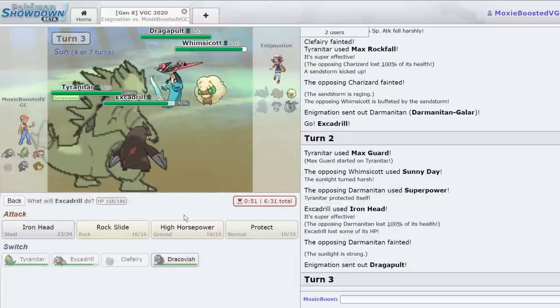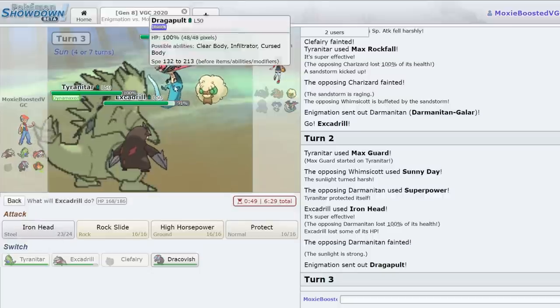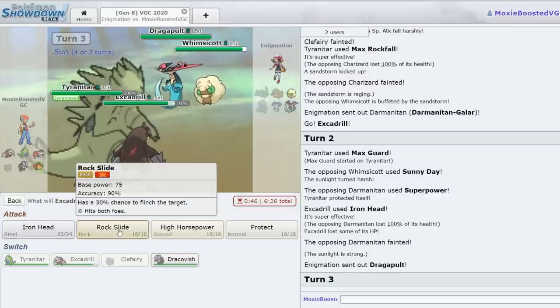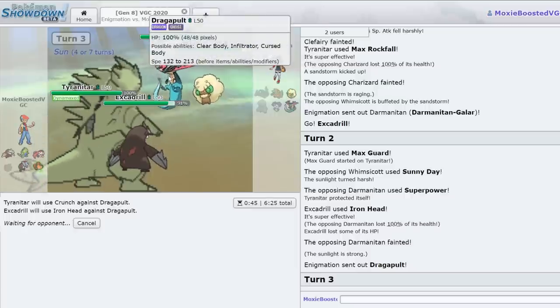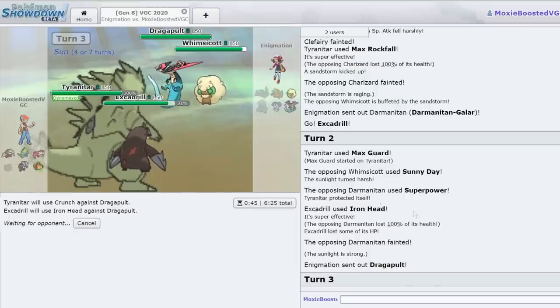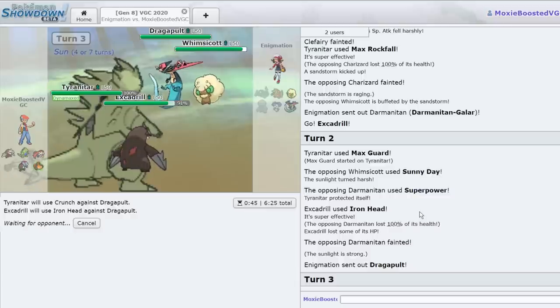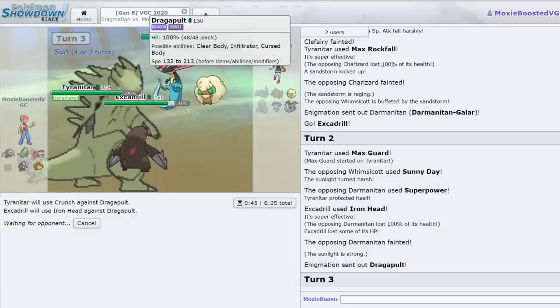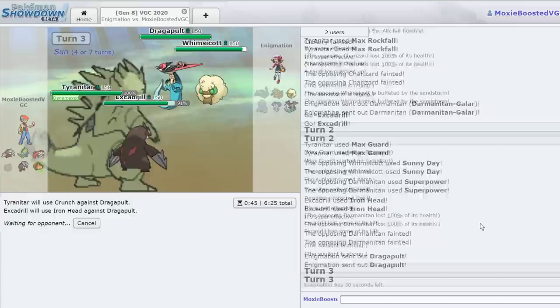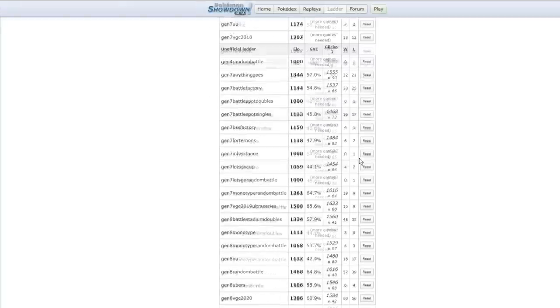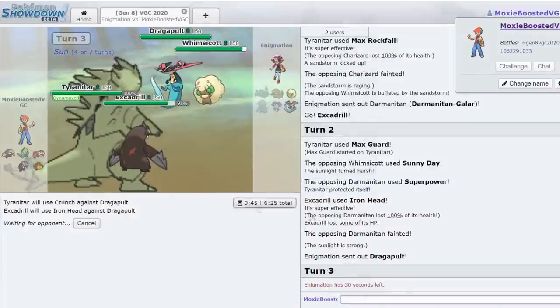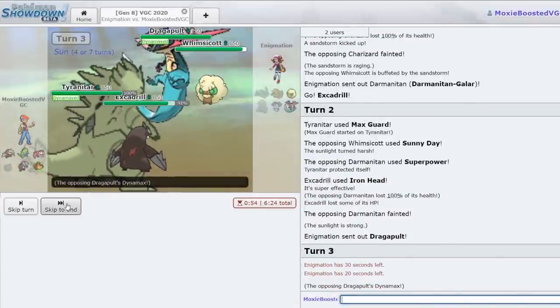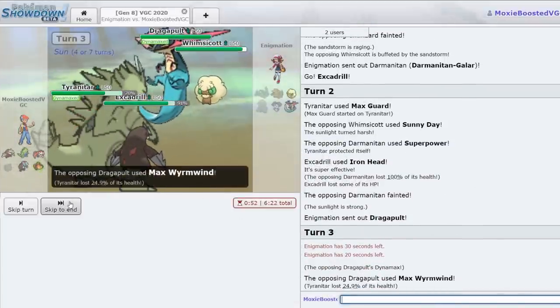I really don't want to see a rare Weakness Policy Dragapult in the wild, in its natural habitat, the low ladder. What ladder am I at right now? 1386. Yeah, we're kind of low. I don't ladder too much on my main, it's usually on my alts. All right, there's the Max Wyrmwind, it's going to do a significant chunk. He's going to do some damage on my Excadrill. I do get the crit, but I don't think it matters too much at this point in the game.